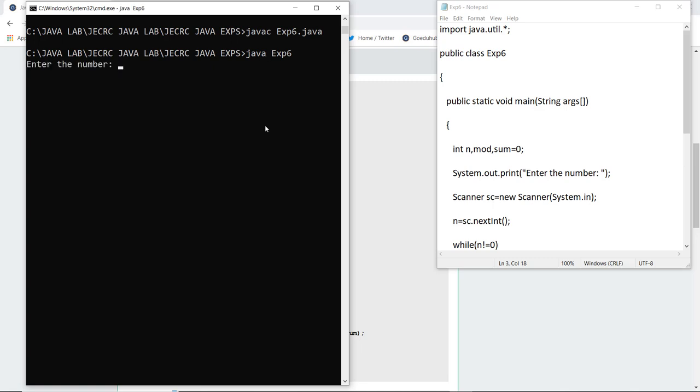Now it is asking me to enter the number, so I am entering the number 458 and it generates the sum. The sum of the digits is 17.